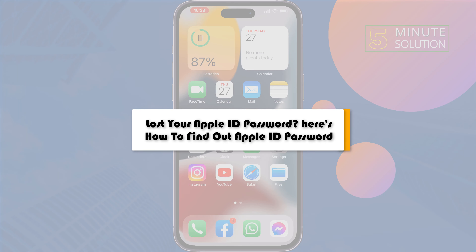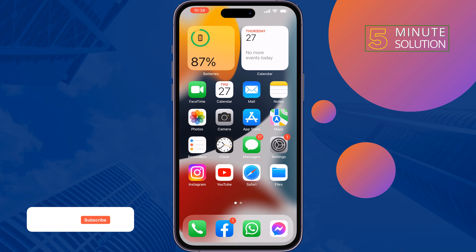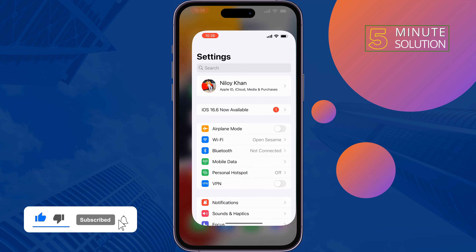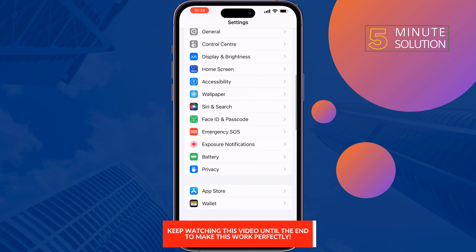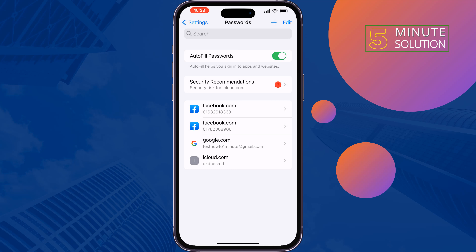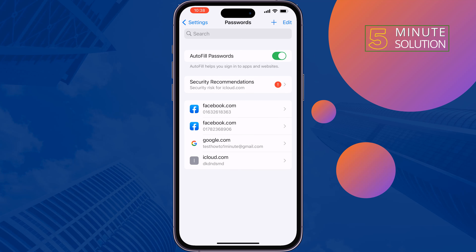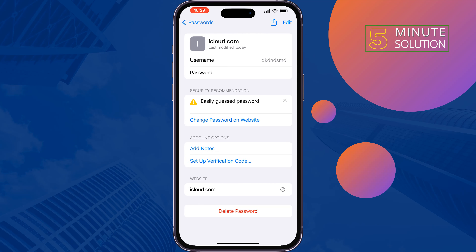Lost your iPhone Apple ID password? Here's how to find it. There are two ways to get your Apple ID password. The first way is to go to Settings, scroll down and search for Passwords, and tap on it. Search for iCloud — if you see your iCloud ID here, tap on it and you will get your iCloud password.